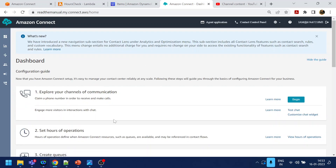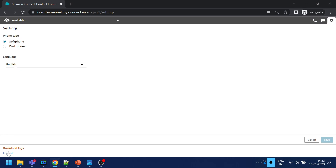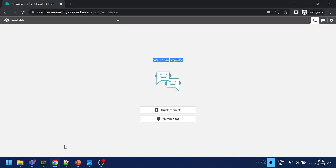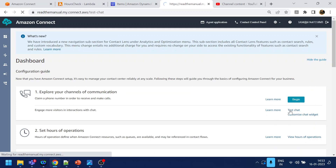You might remember from the previous video I have already logged in as agent two. No name showing, but yes, we are logged in as agent two, which we created. Now I will test it.